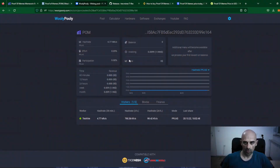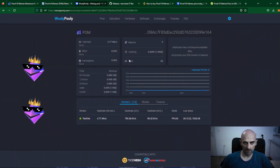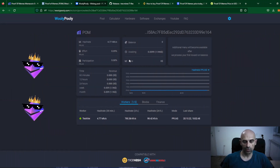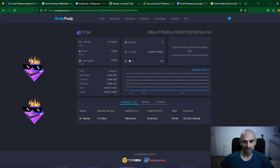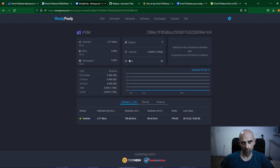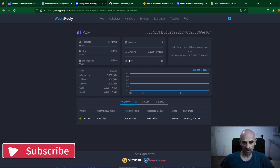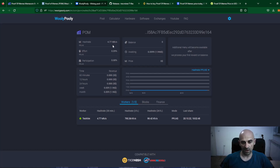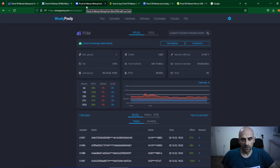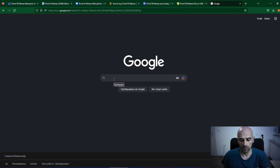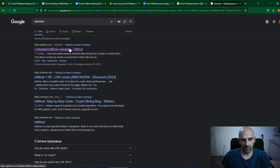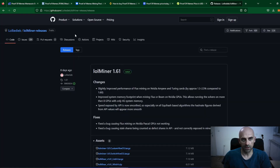This coin can also be mined with merged mining. I will now show you how you can mine Proof of Memes and Kaspa — or Alephium — on the WoollyPolly pool. I will set up a batch file for mining Proof of Memes and Kaspa. For dual mining you will need your Proof of Memes wallet address and your Kaspa wallet address. I will use lolminer, and the latest version is 1.61.